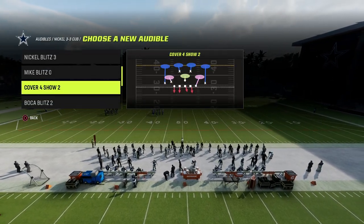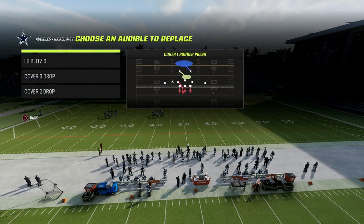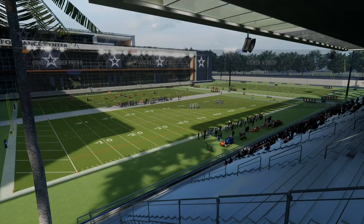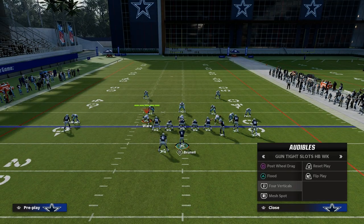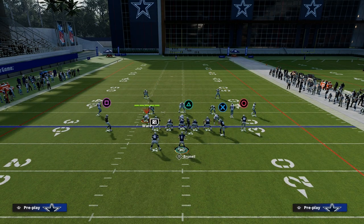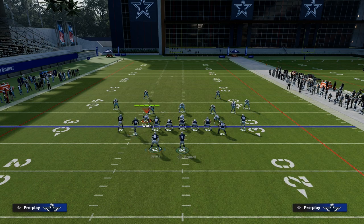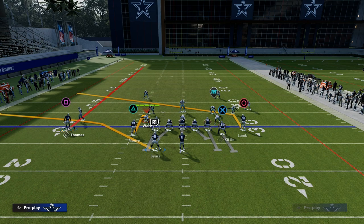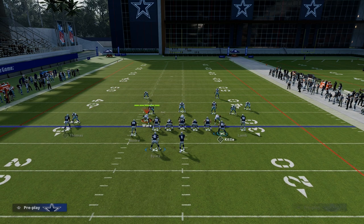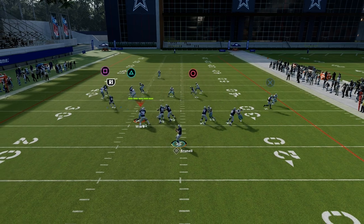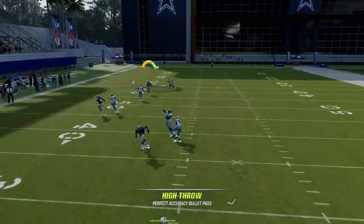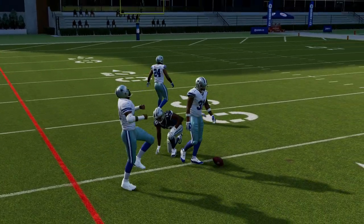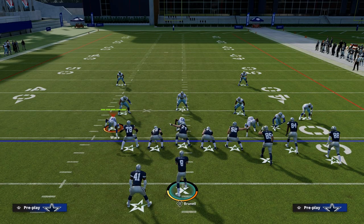The triangle read concept is basically a quasi variation of a Maddenized version of stick. The stick concept is essentially a streak, a hitch, a flat, and then the backside typically has some kind of backside slant — maybe slant flat or something like that. We're going to show you how to run this as a Maddenized version, which just means it's better for playing Madden.